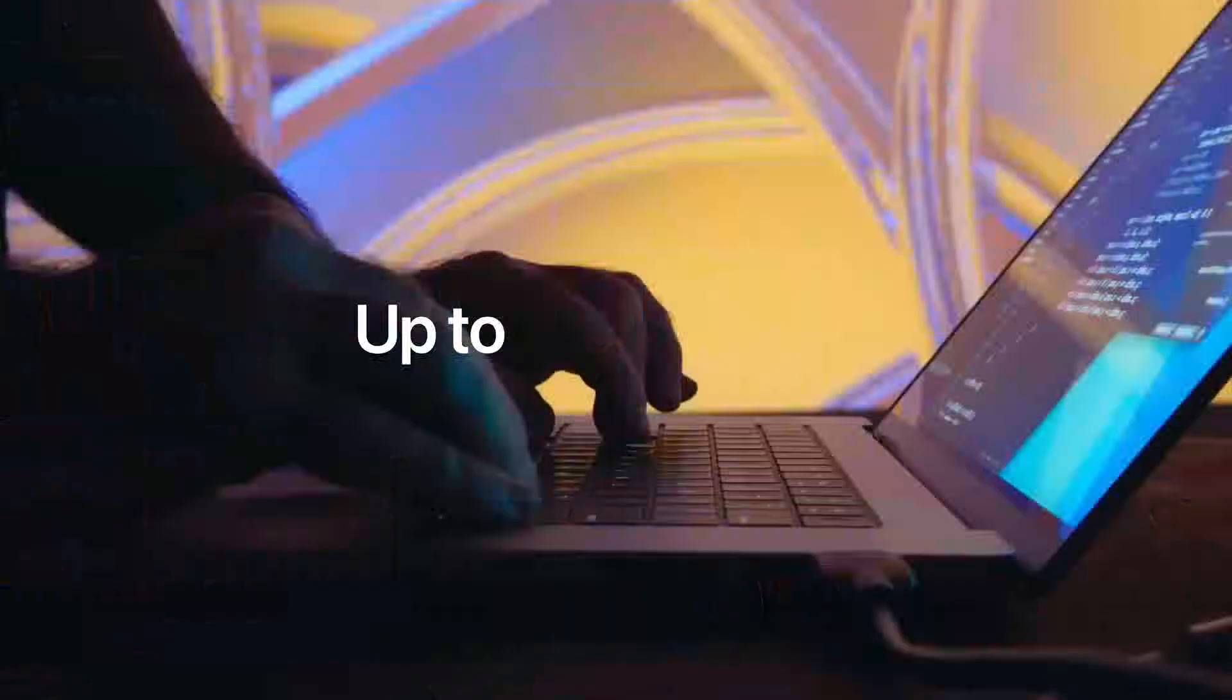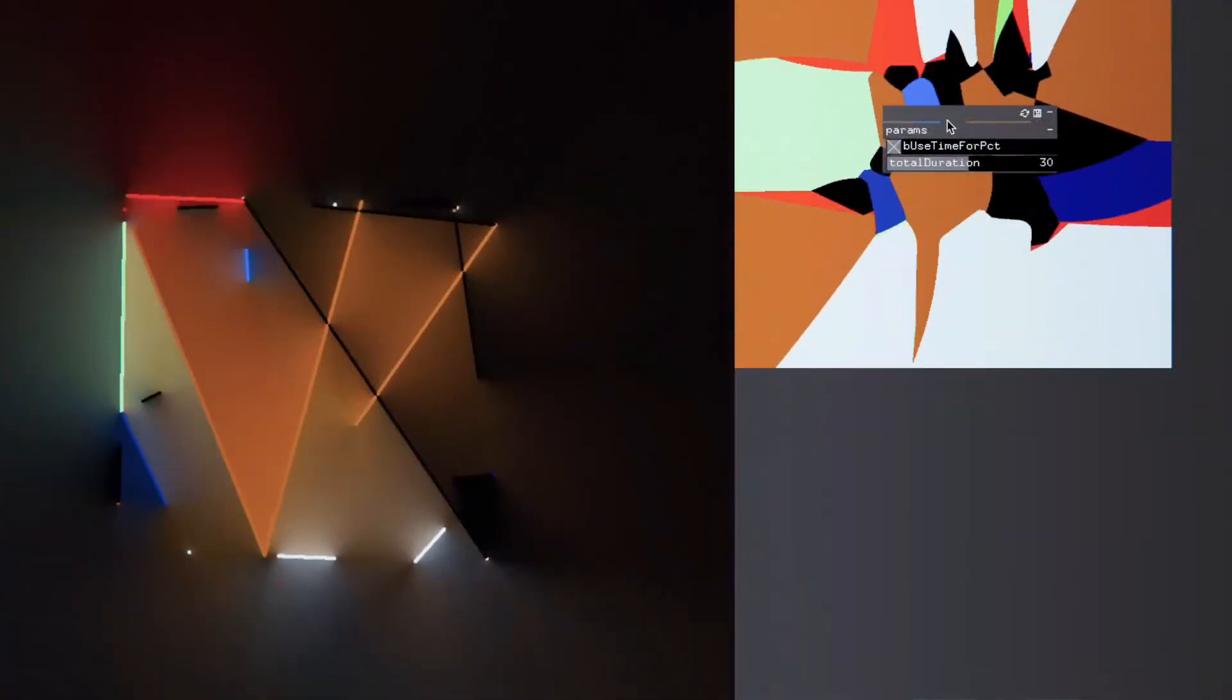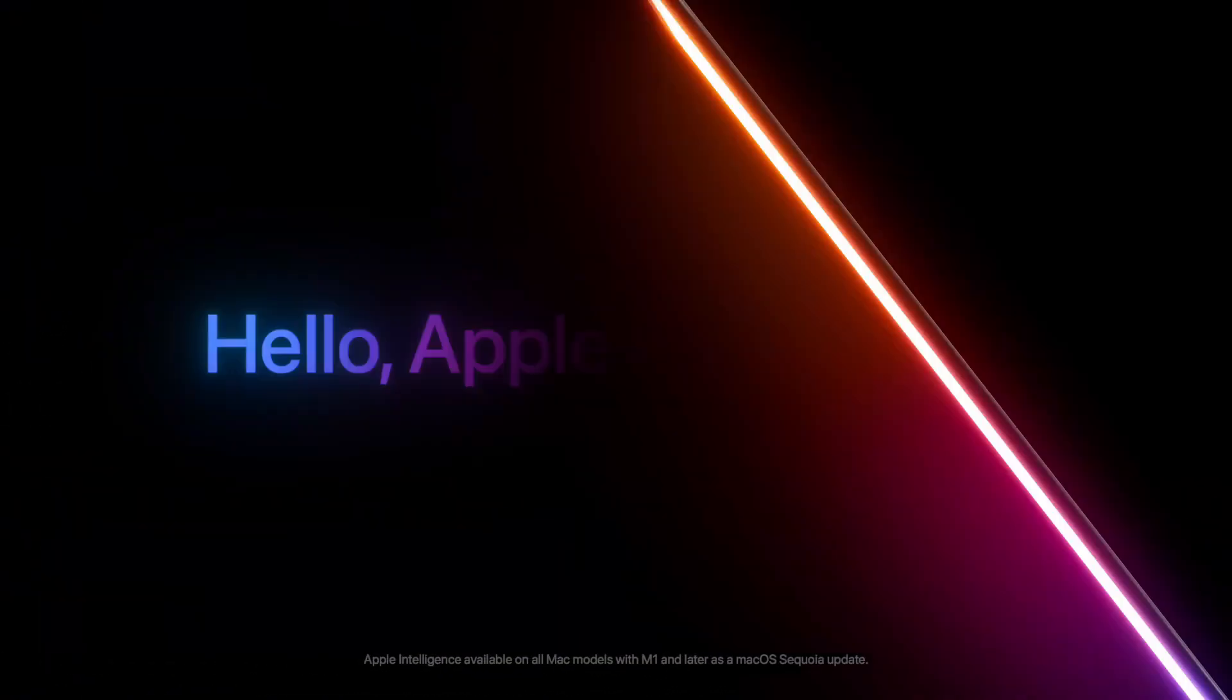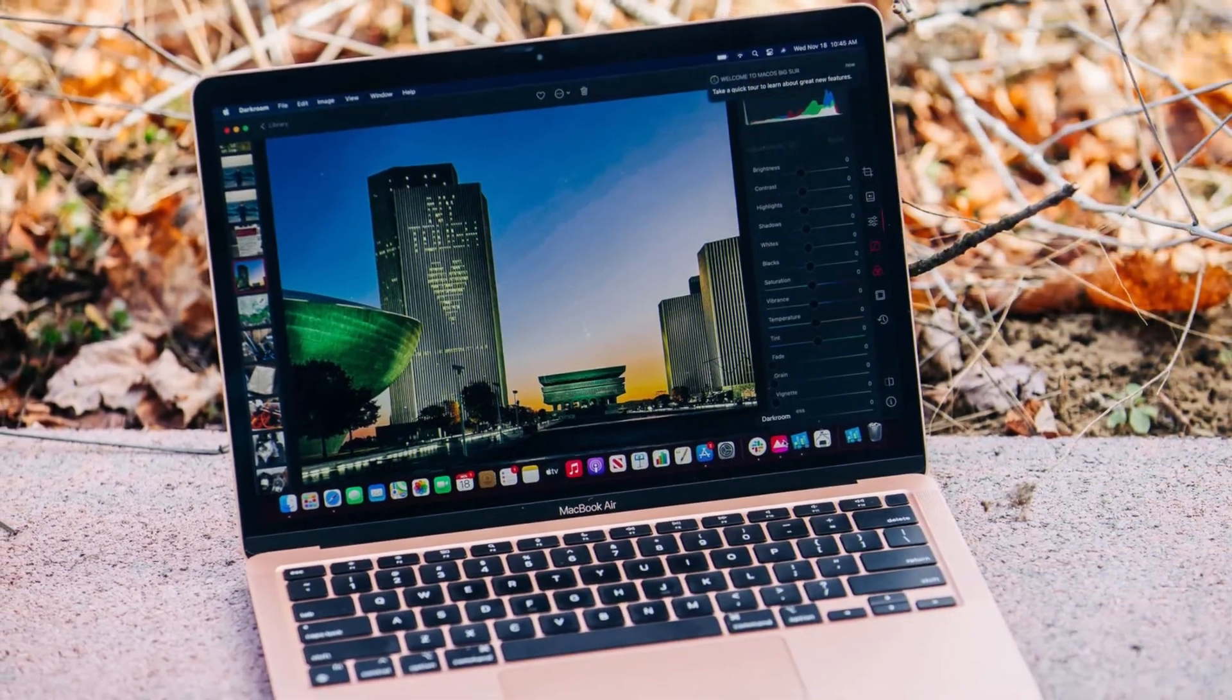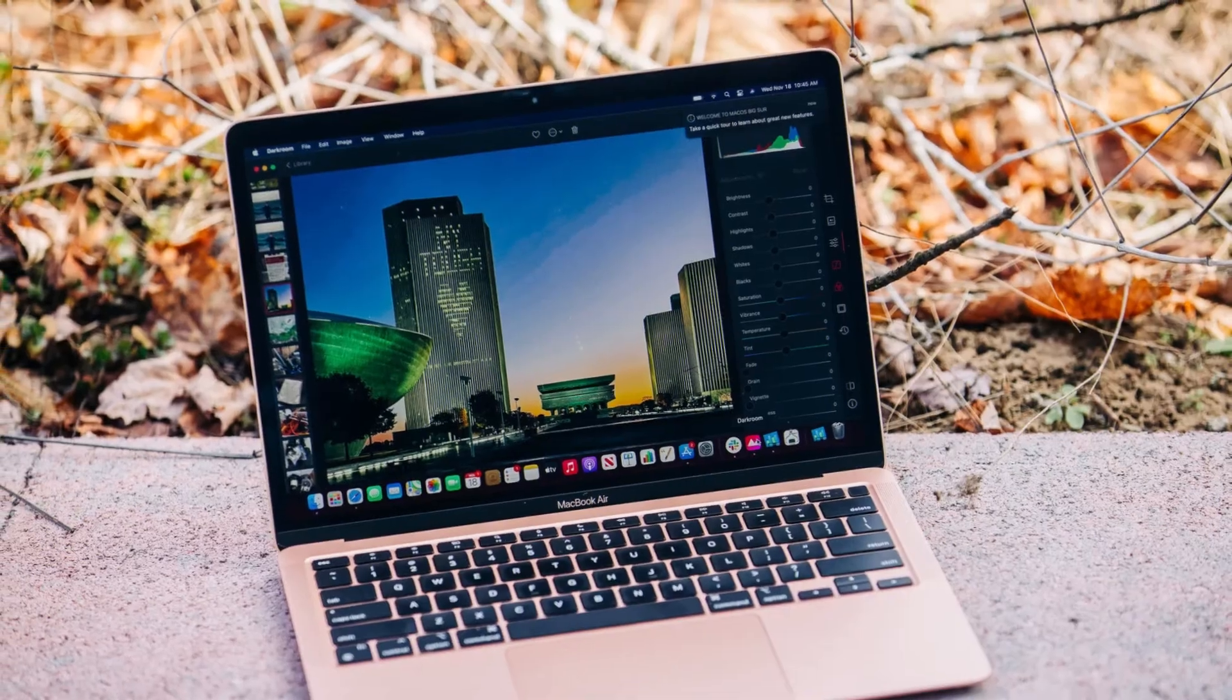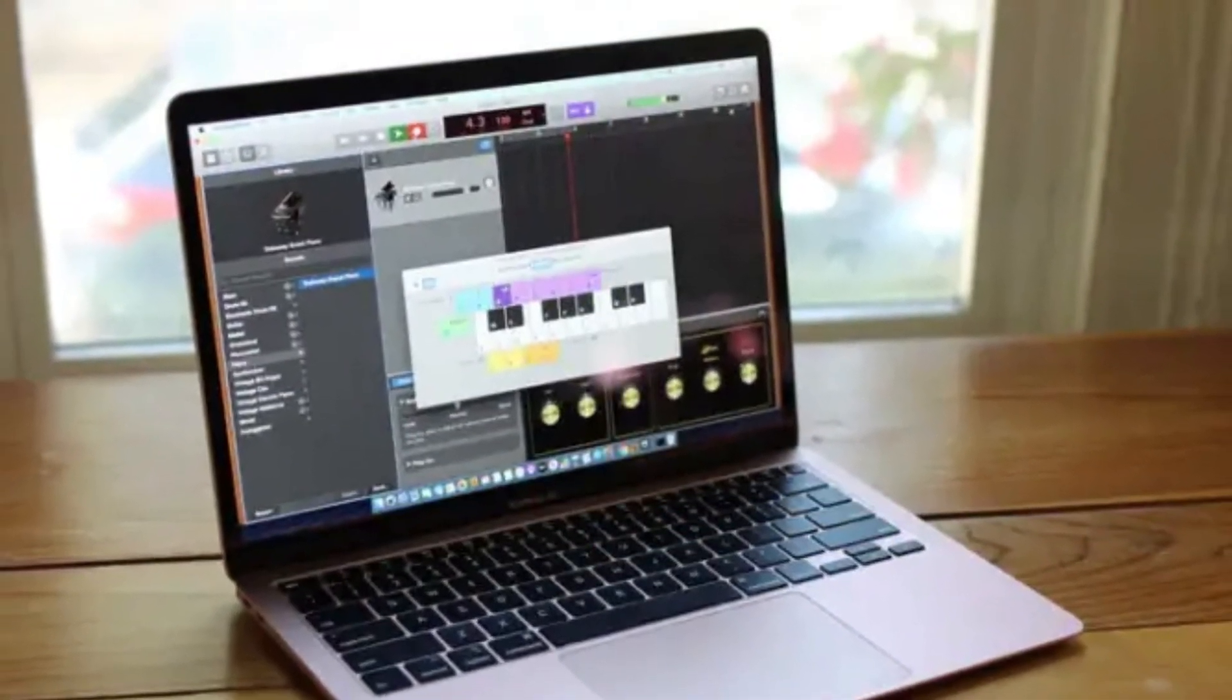So my final verdict: the ZDNet article wasn't wrong. If you're a creative professional, a developer, or anyone who constantly pushes their machine to its limit, the M4 MacBook Pro is a spectacular upgrade from the M1. The performance gains, specifically in CPU-intensive tasks, are substantial and will genuinely save you time. The better display, Thunderbolt 5 ports, and the webcam are the cherry on top.